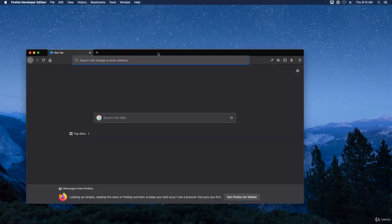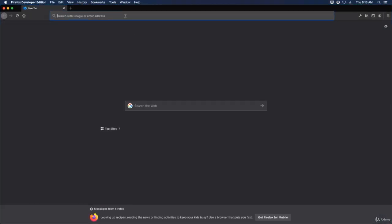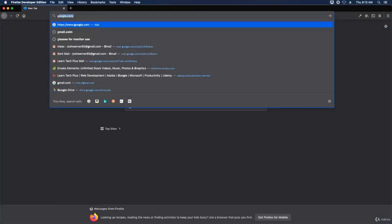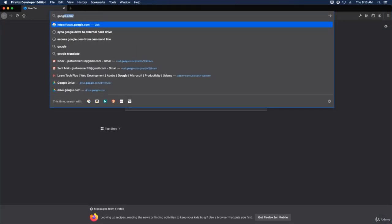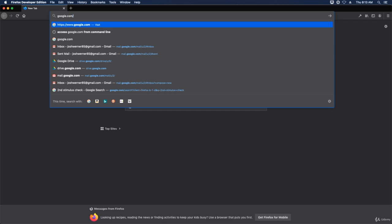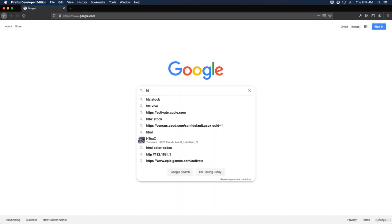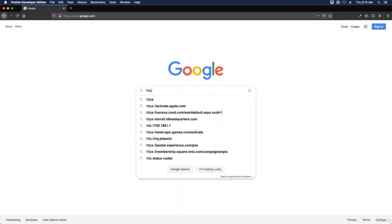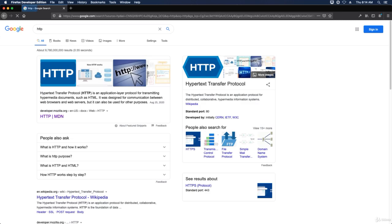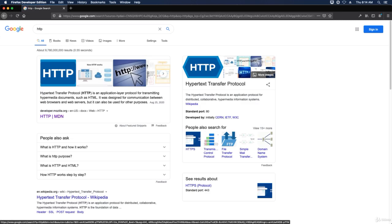Once this opens up, we're going to type in HTTP and then hit return or enter on your Mac or PC.